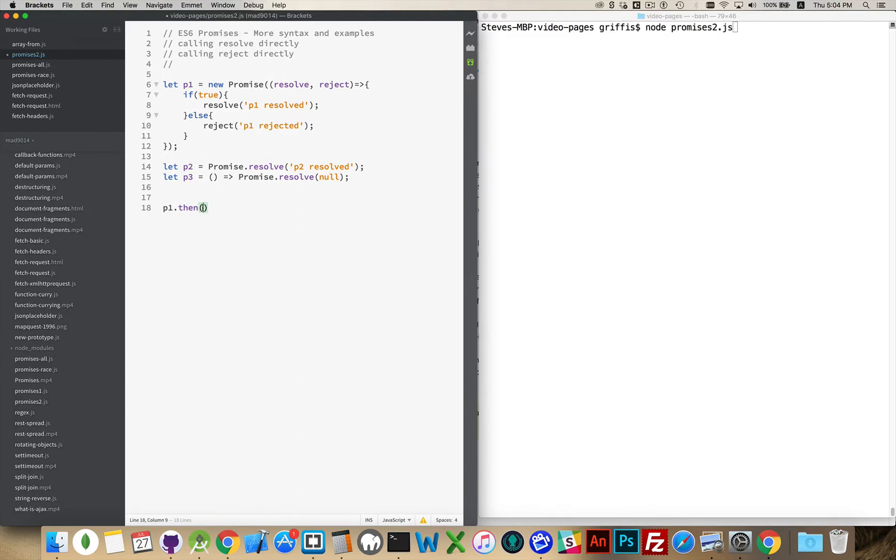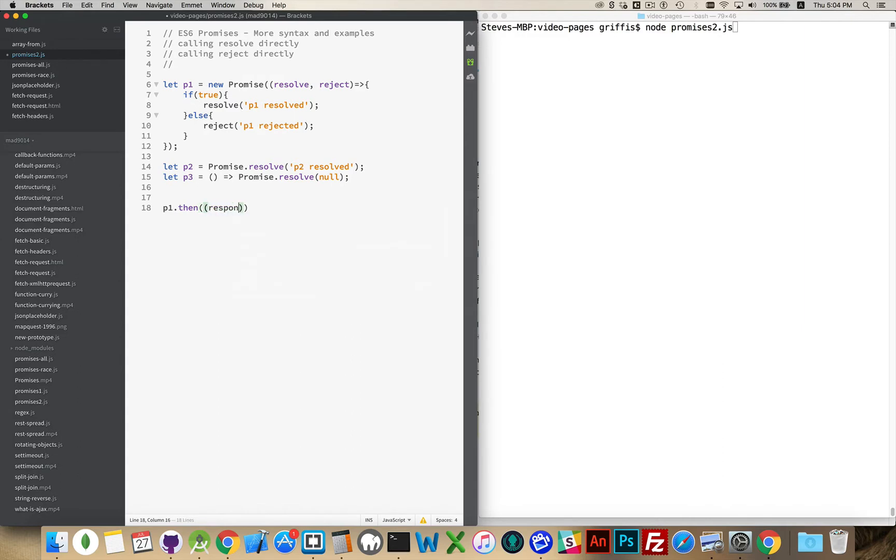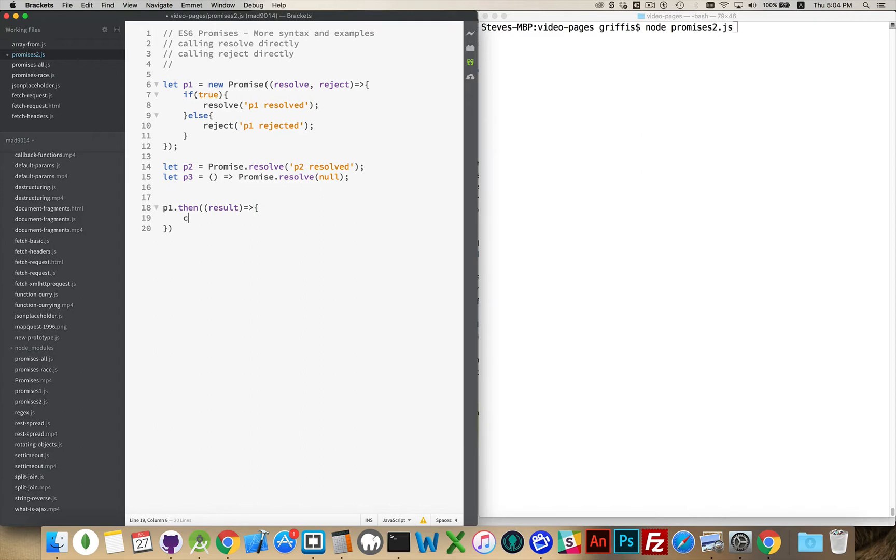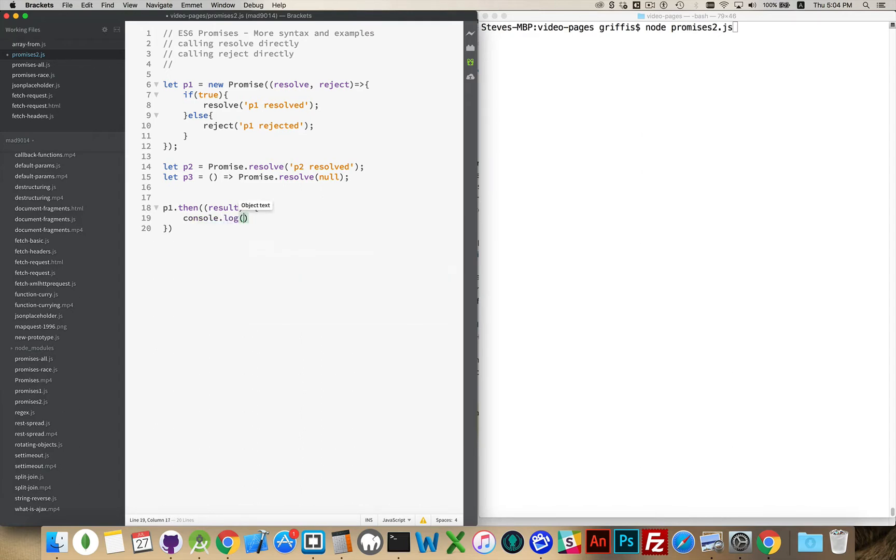So the then is going to, I'll call it the result. That's a better name. So we've got our function running, and I'm just going to console.log P1, and then the result.